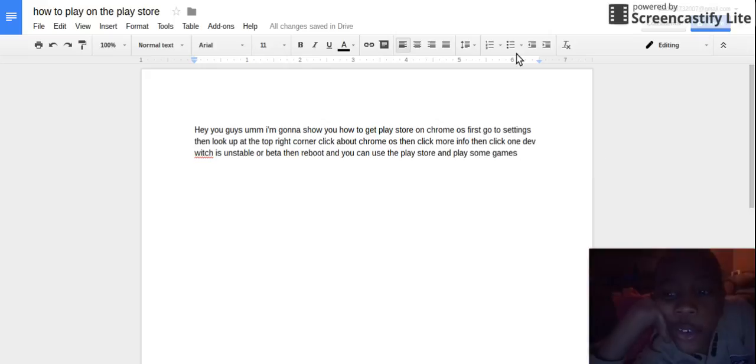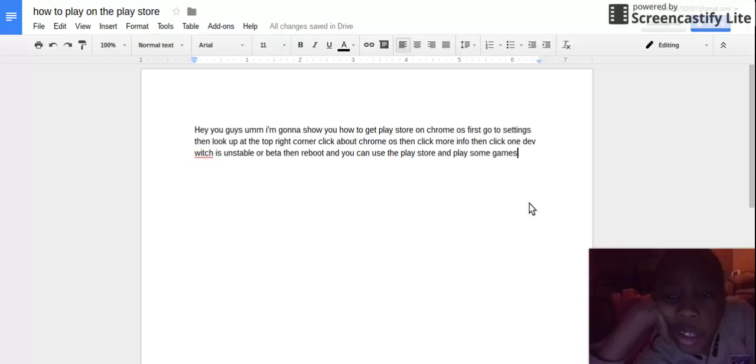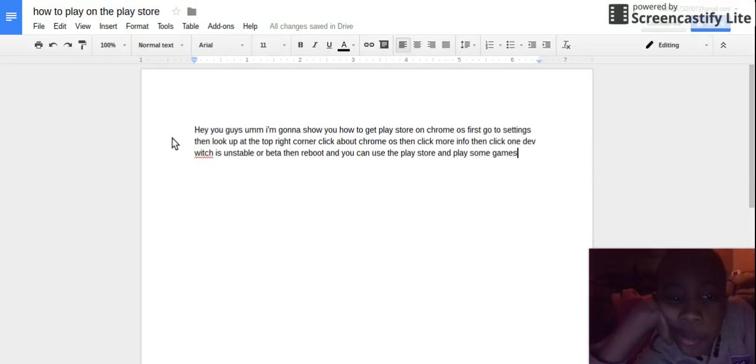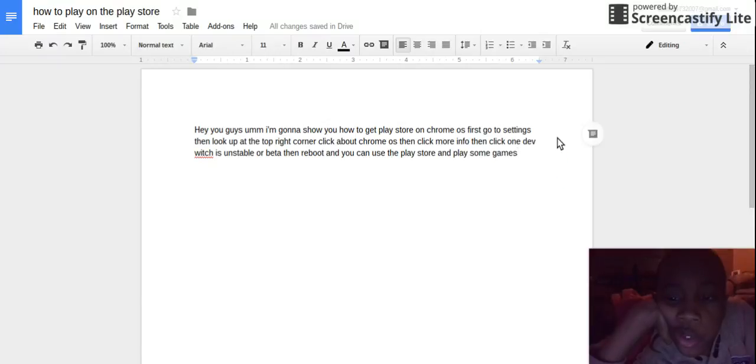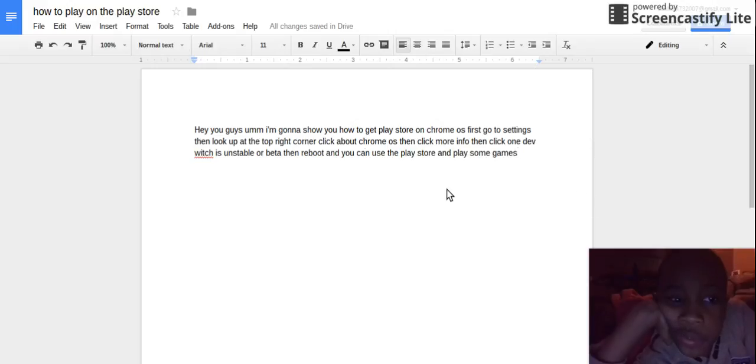Hey you guys, I want to show you how to just follow these instructions and you'll get Google Play and Android apps on your Chrome OS. Yeah, so I was gonna not talk and just let you already stay in the video.